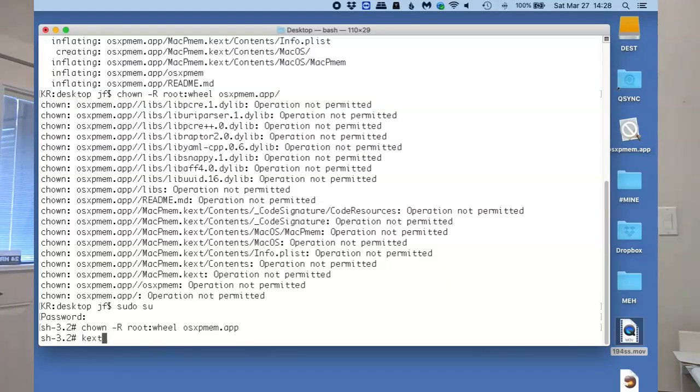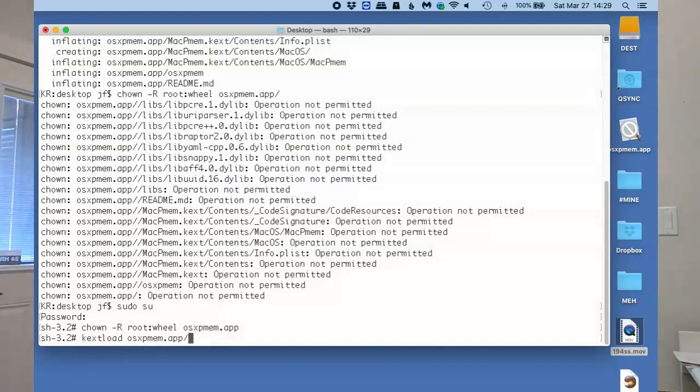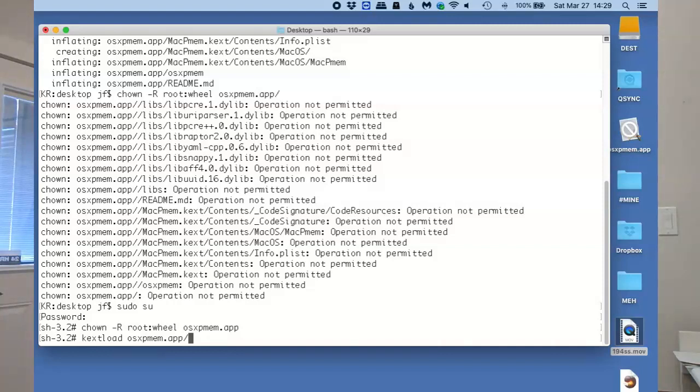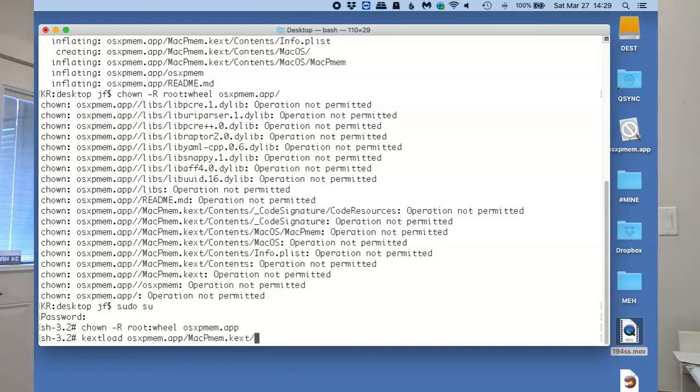The next thing we need to do is we need to load the proper driver for the task, because if we don't, this is going to fail in some pretty spectacular ways. So I'm going to kext load osxpmem.app and I am going to load this macpmem.kext file.